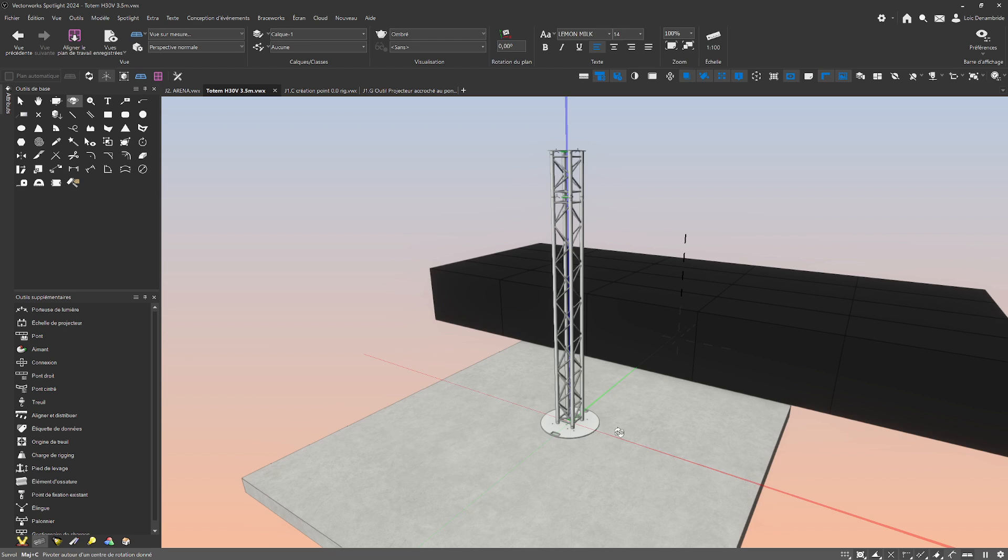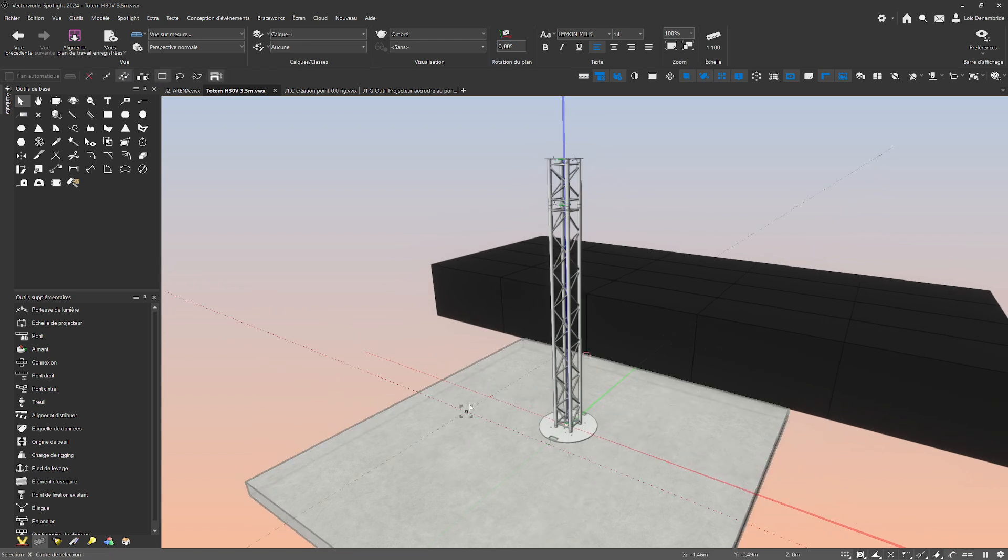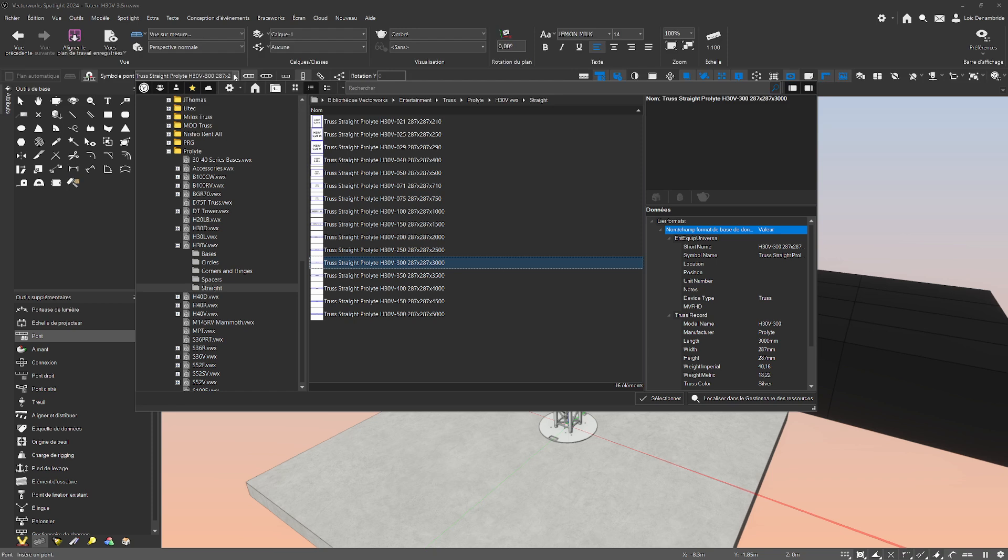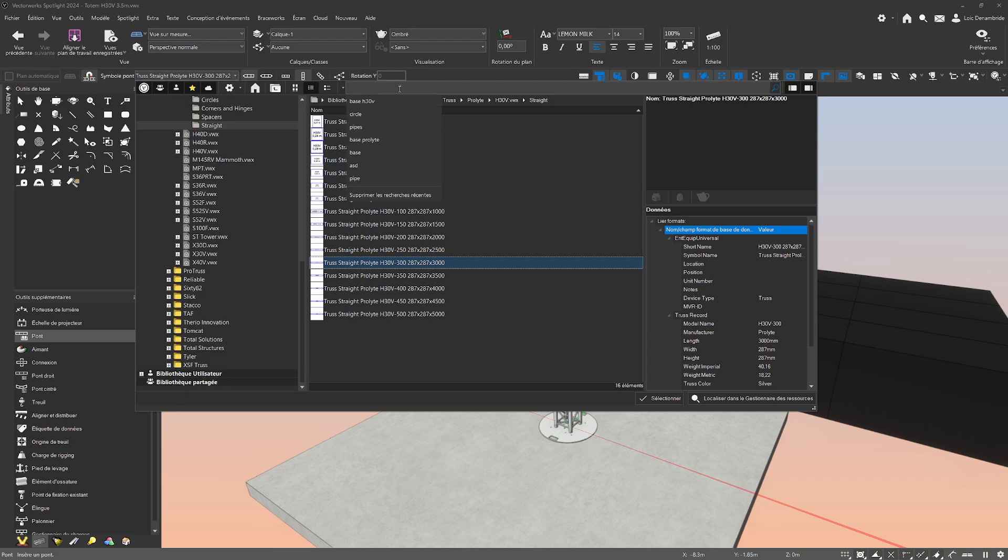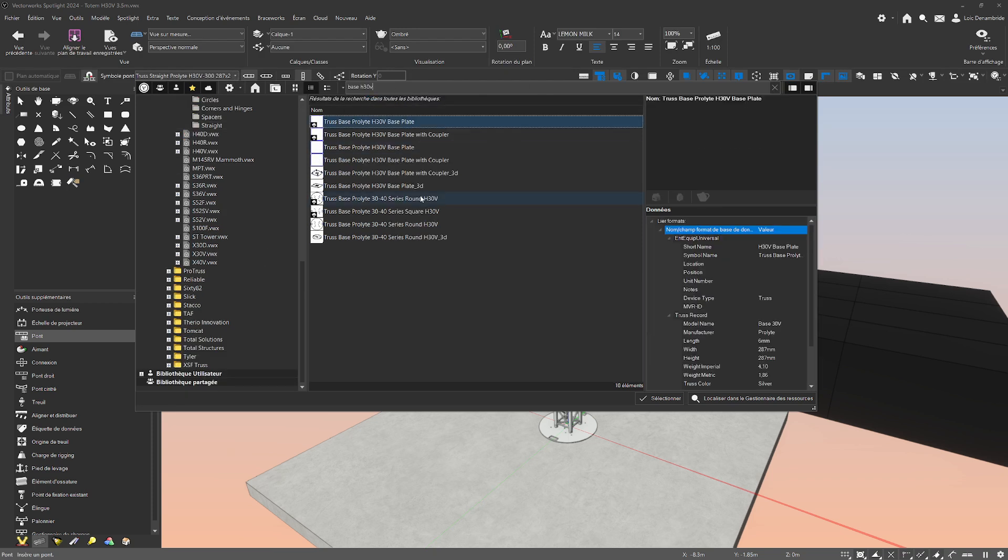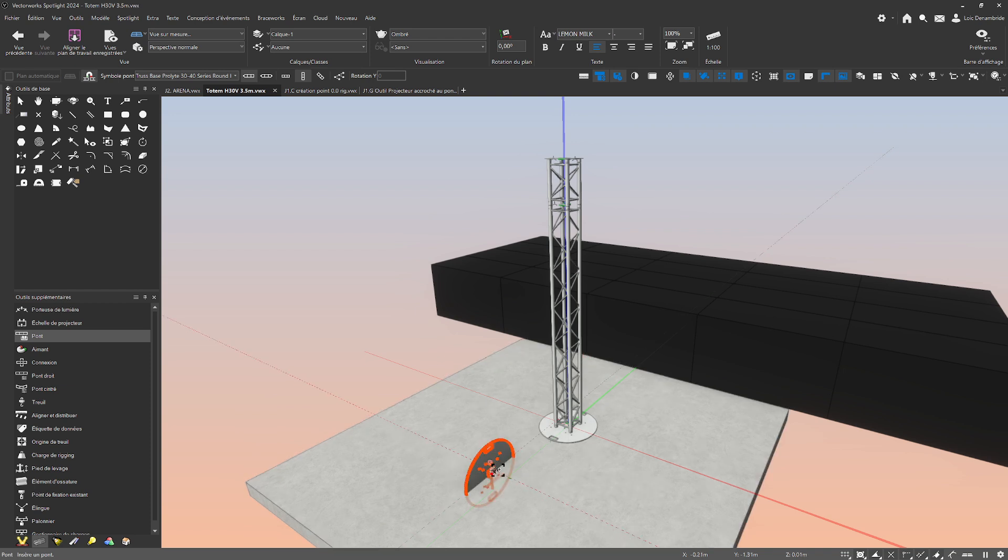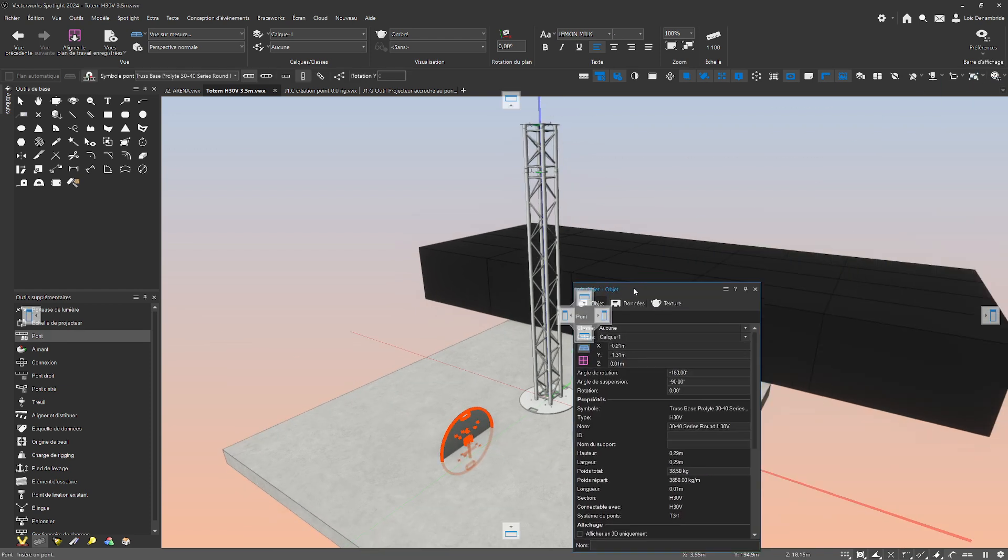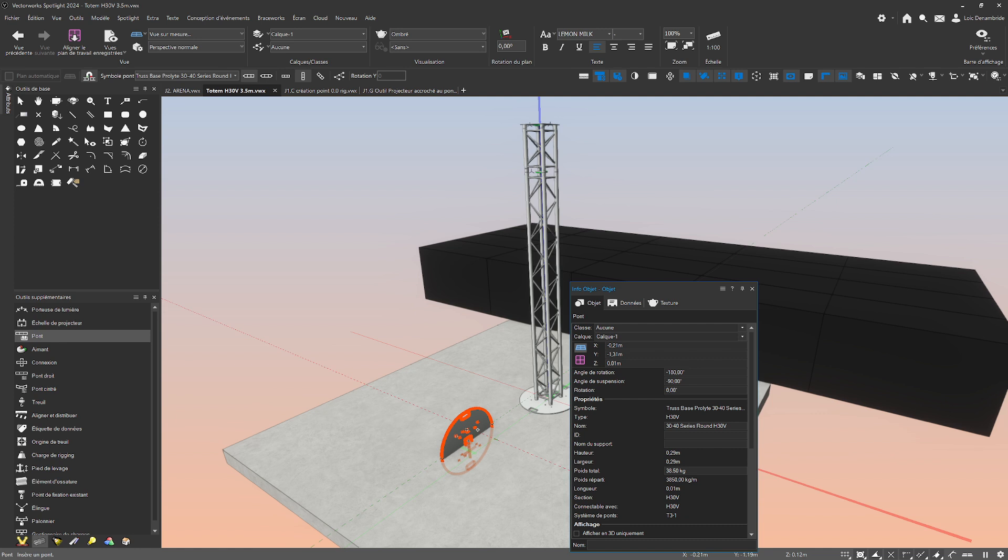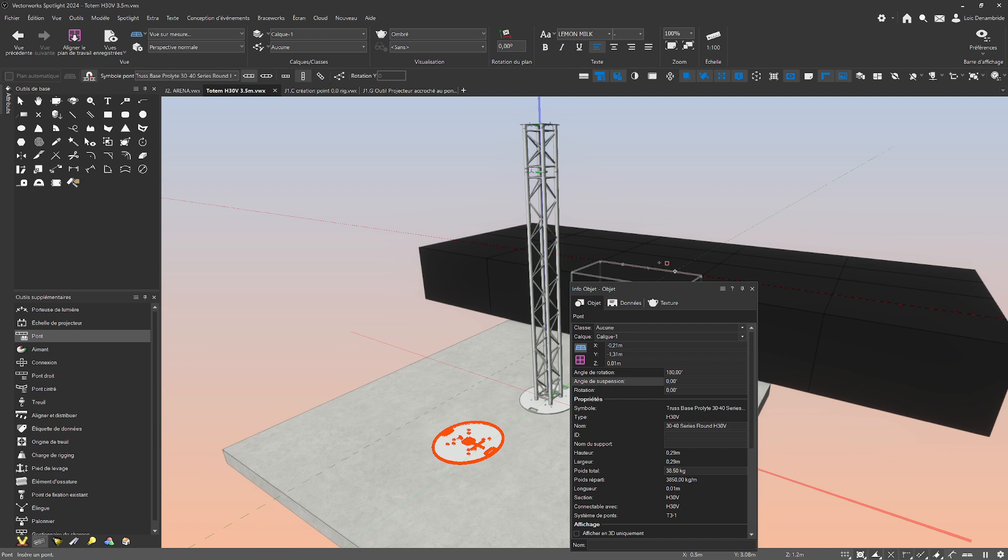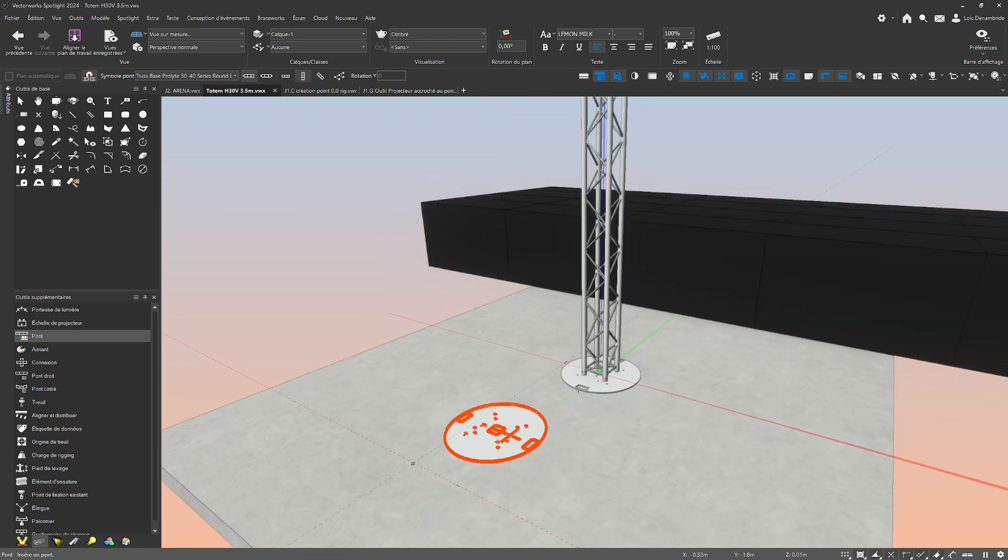First of all, we are going to take the heavy base in the truss tool here. I'm going to make the choice and take this one. I put it on the ground with the double click and I change this angle because it's not correct.